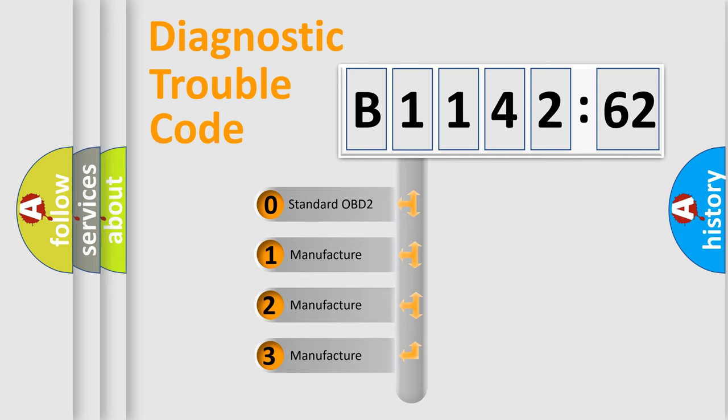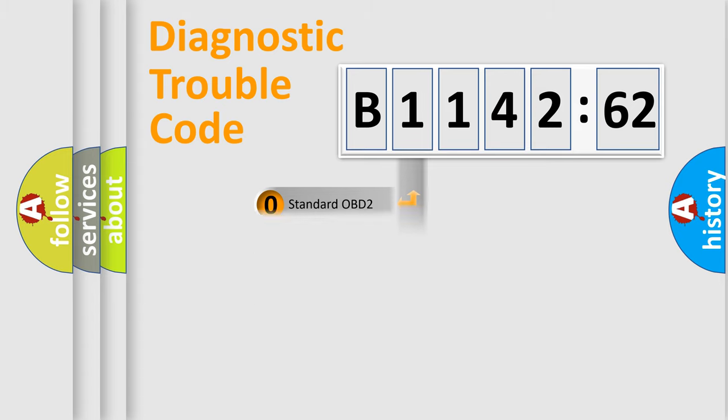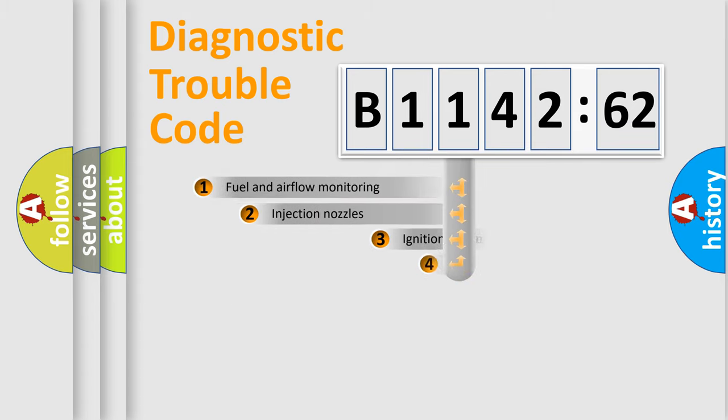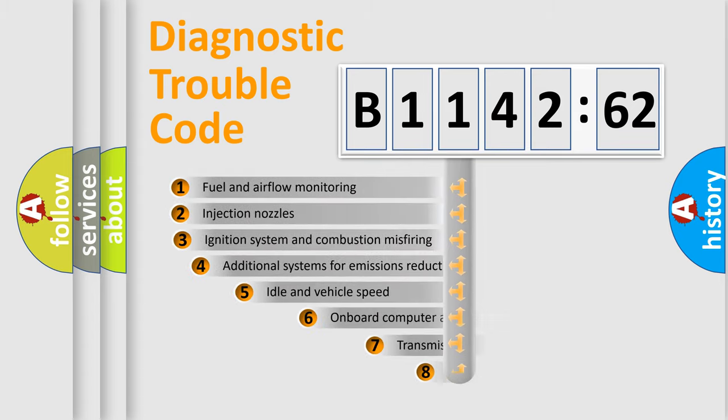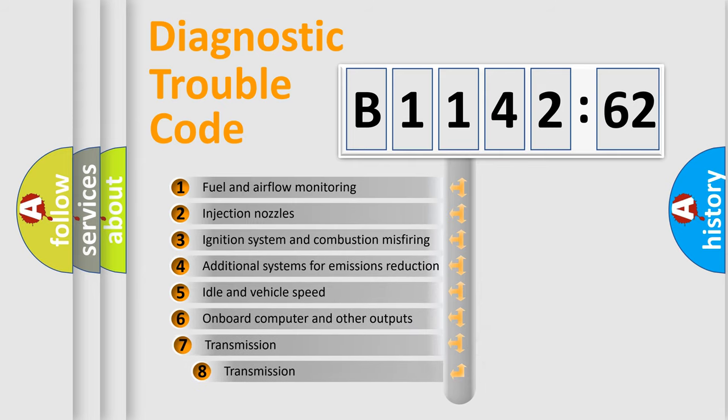This distribution is defined in the first character code. If the second character is expressed as zero, it is a standardized error. In the case of numbers 1, 2, 3, it is a car-specific error.